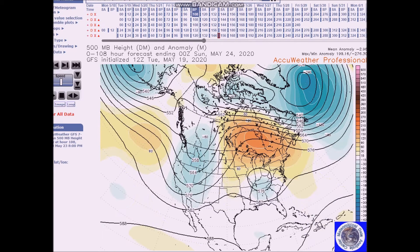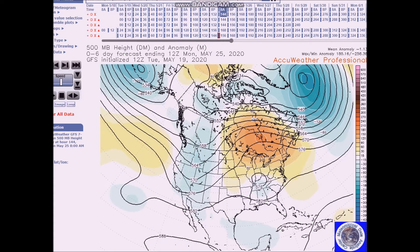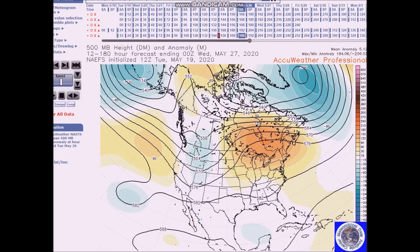As we go through the period, the pattern looks pretty consistent. During this period, temperatures are expected to be below normal for the northwest, northern Rockies, and northern New England — at least six degrees below normal. At the same time, above normal temperatures are forecast for the remainder of the nation, with anomalies near eight degrees above normal. The highest anomalies would be across the west.